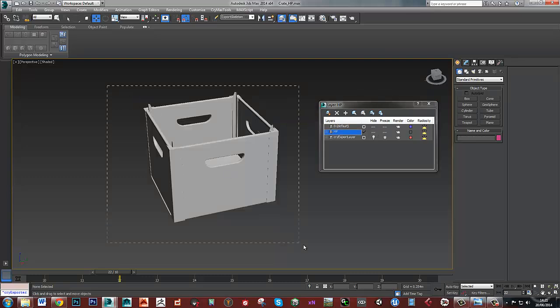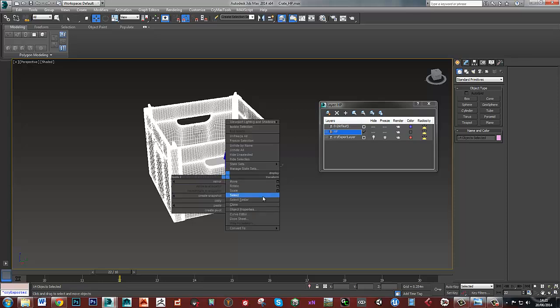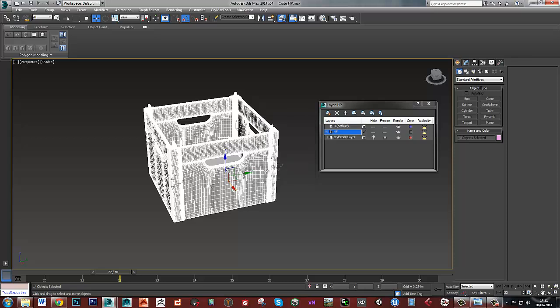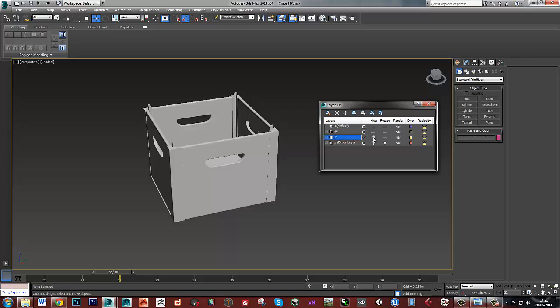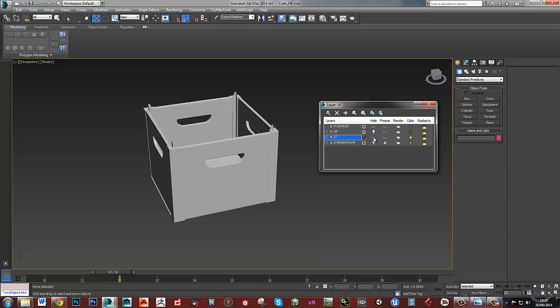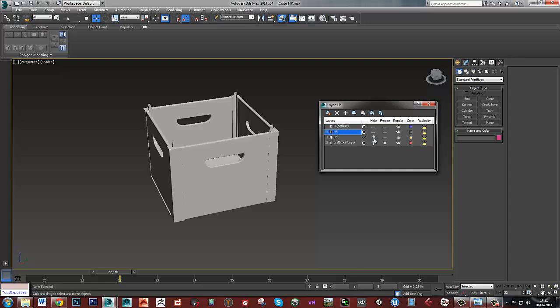I'm also just going to grab all of them and right-click and go to clone as copy. Then those clones I'm going to put into a new layer called low poly. So now I've got a copy in each one - a copy in a high poly layer and a copy in a low poly layer.